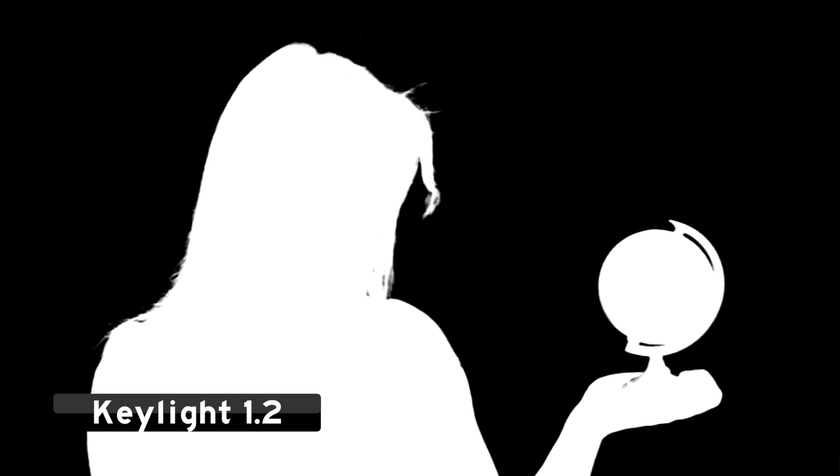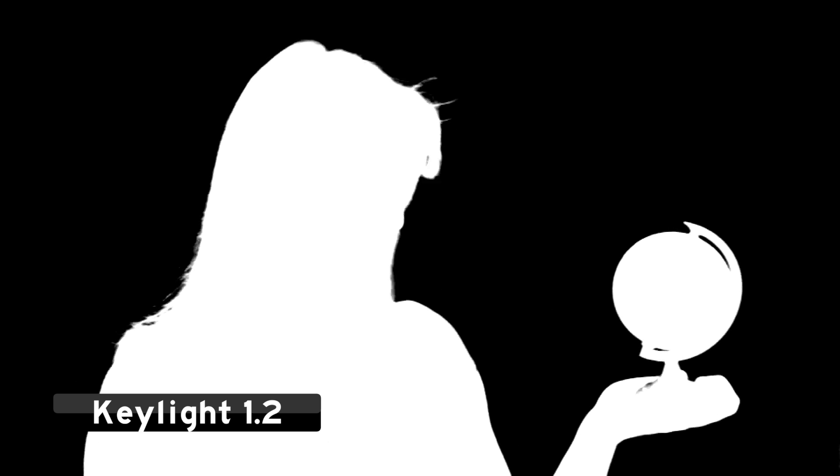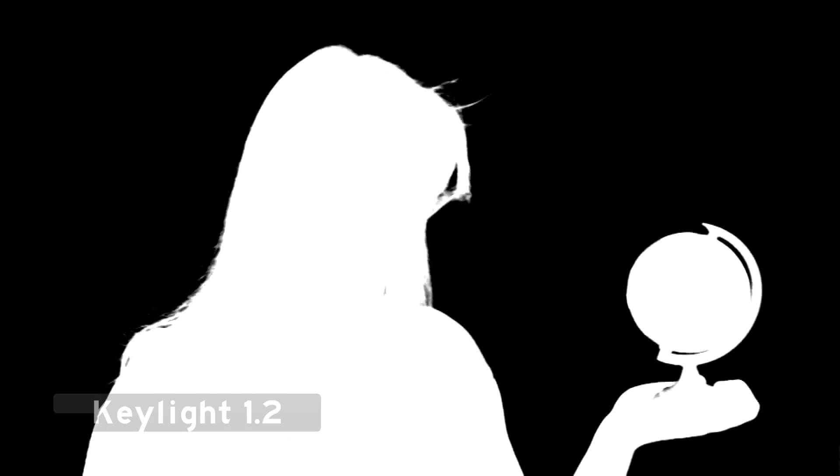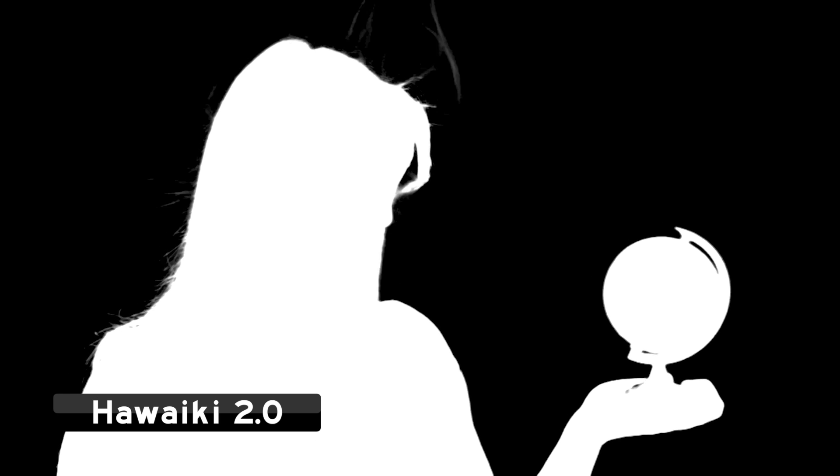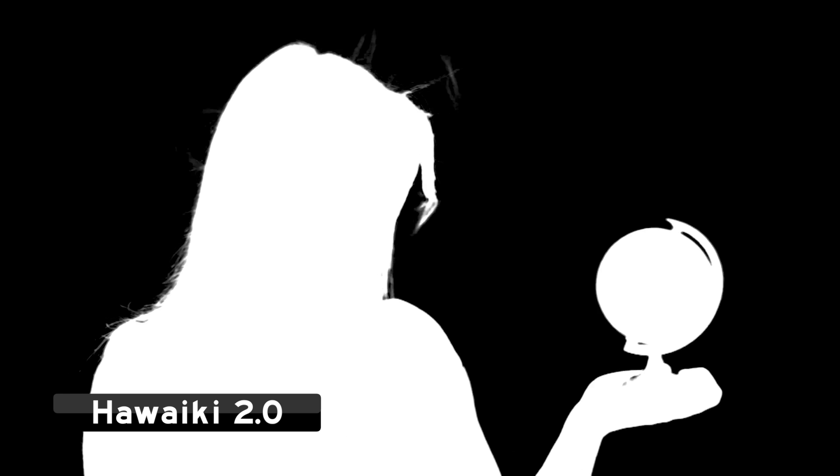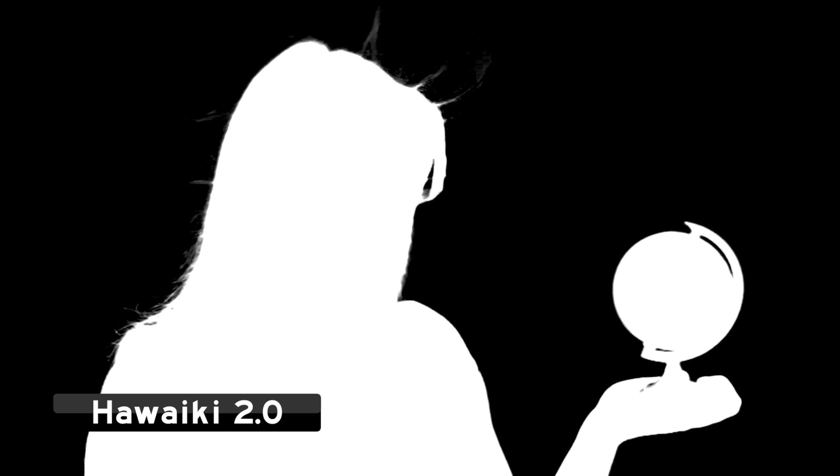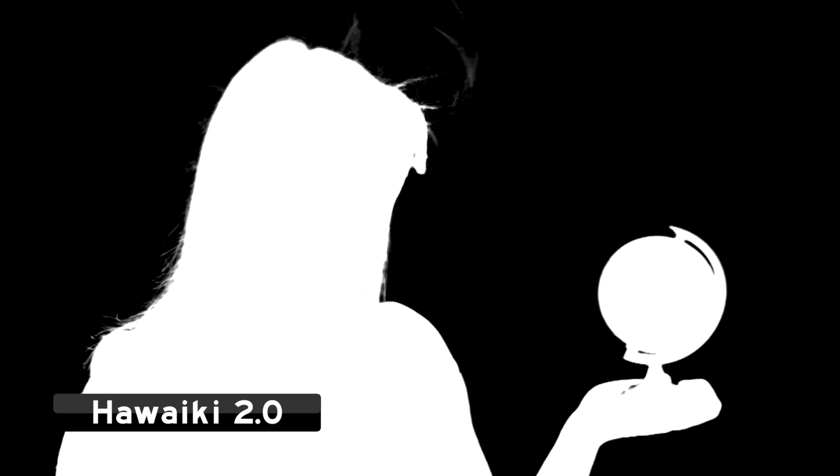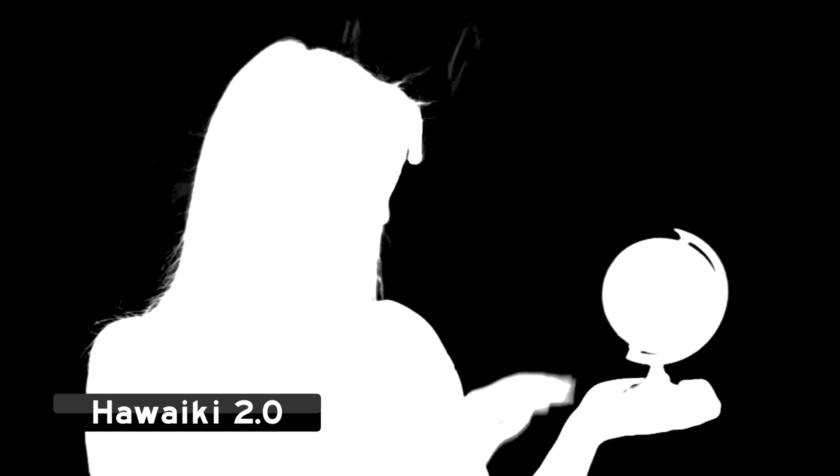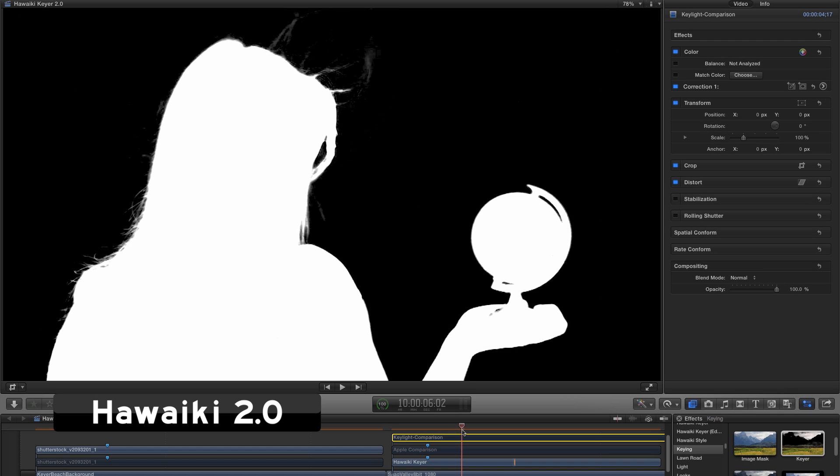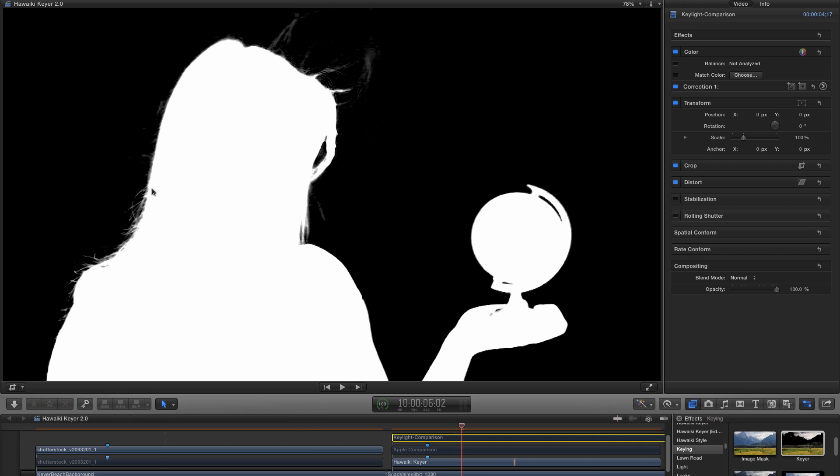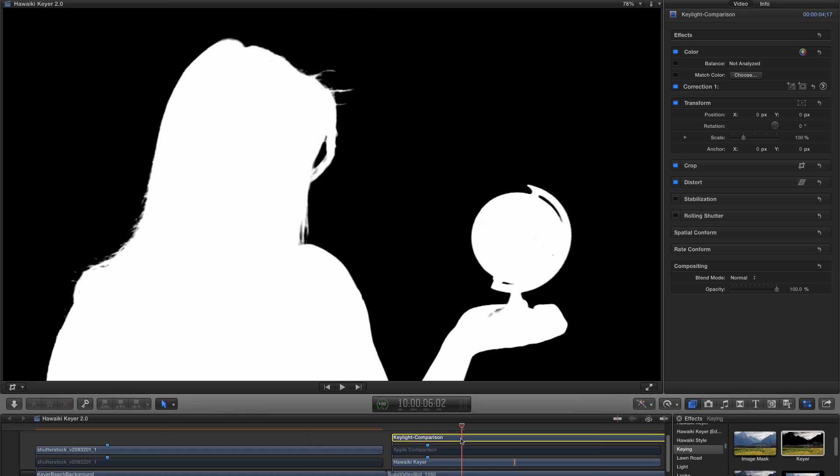But it's not really as good as you'd think if we compare it with Hawaiki. As you can see, we've managed to pick up all this amazing swirling hair detail at the top here, and also a great deal of fine hair detail over here on the left.